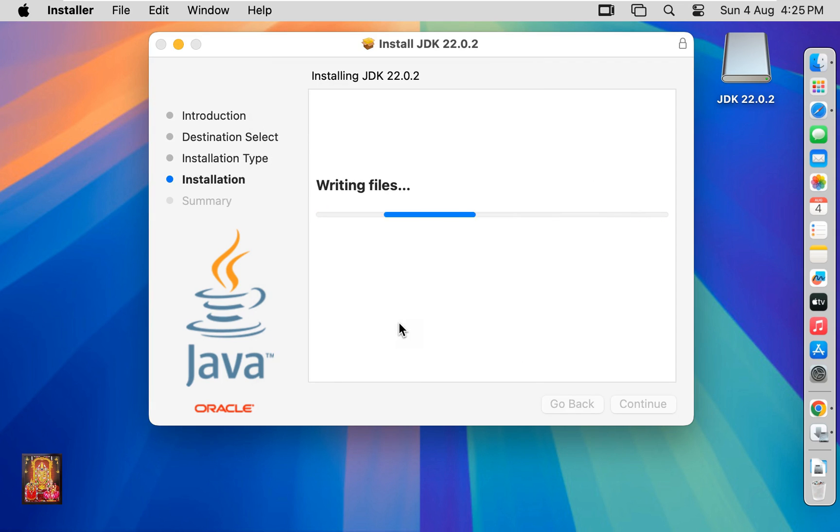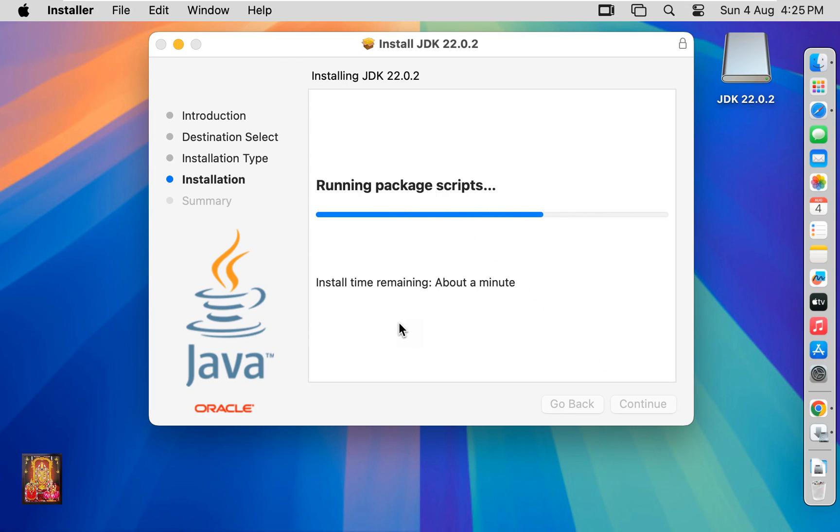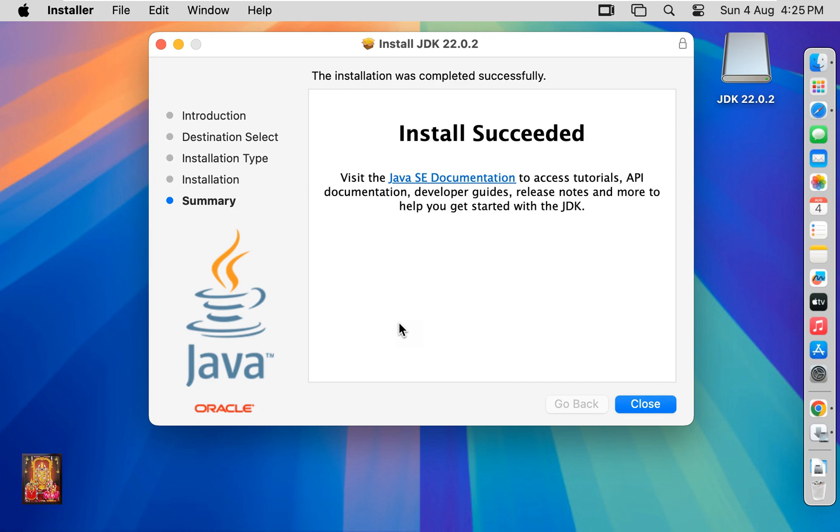Now the installation is started. You will have to wait until the installation is finished. Now the installation is completed.